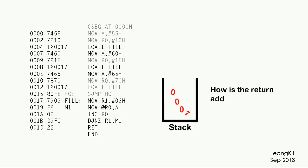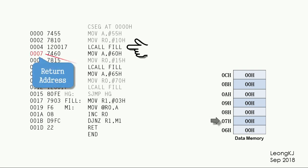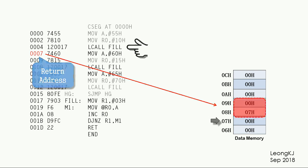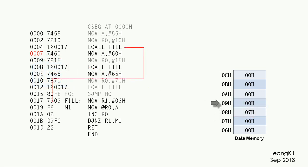Exactly how is the return address stored in the stack? This is a representation of the stack. The initial content of the stack pointer is 07. Execution of the LCALL fill instruction causes the return address to be stored in the stack. The address is 2 bytes. It is stored just above the current top of the stack. The stack pointer is adjusted to the new top of the stack. The program then jumps to the fill subroutine.